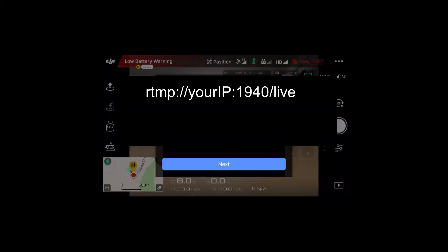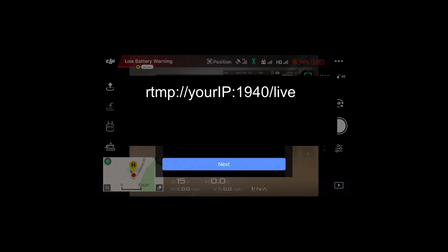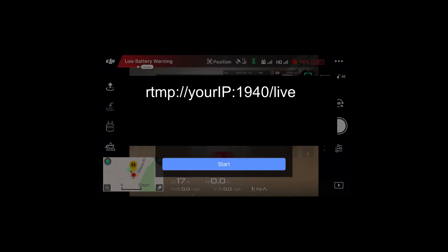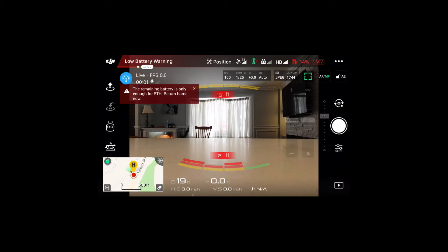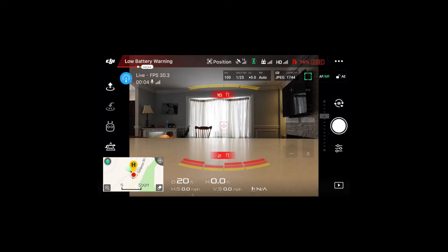Custom RTMP server. So you'll see the format there, which is RTMP, the IP address, the port, and then slash live. Hit next. Hit start. And you'll see in the corner here - sorry, our battery's really low - that we are live.